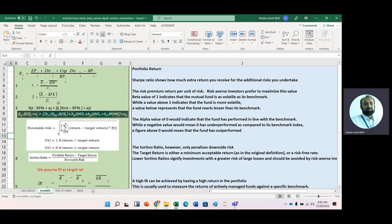While running the multiple regression model, we can get this alpha. Now, what does Jensen Alpha tell us? If its value is greater than zero, it means that fund performance is outperformed, it means fund is performing well as compared to its benchmark. And if its value is less than zero, it means that fund manager performance is said to be underperformance.